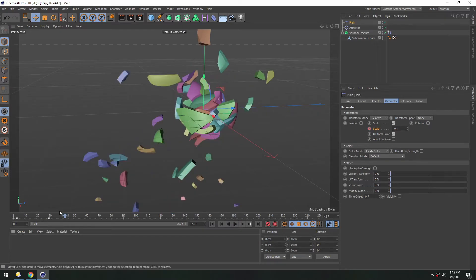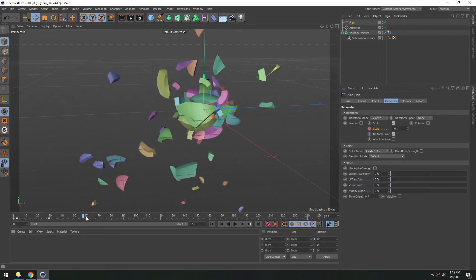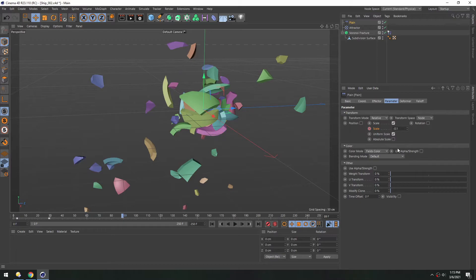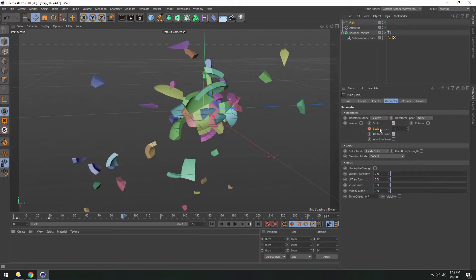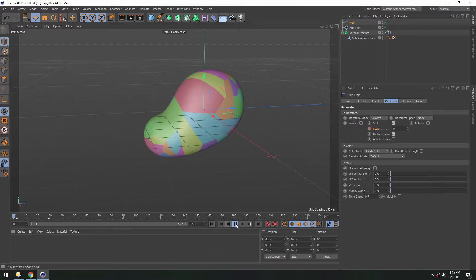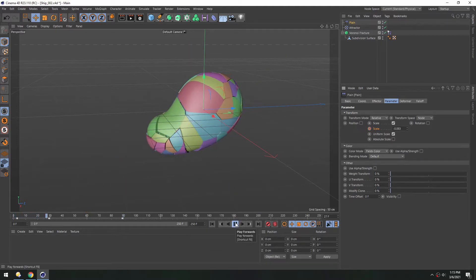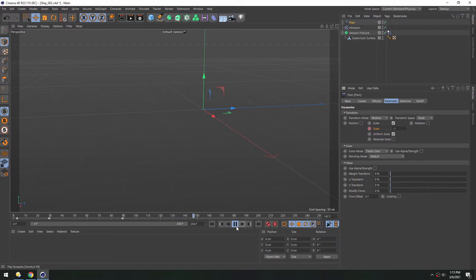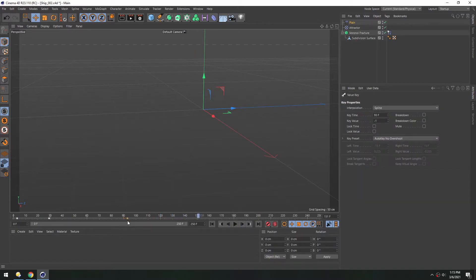And eventually I want all the pieces to disappear. So I'll go to maybe 90 frames and turn this to negative one. That way they'll be at a zero scale. And I think that happens a little too quickly. So we can take this key down here and just drag it forward.